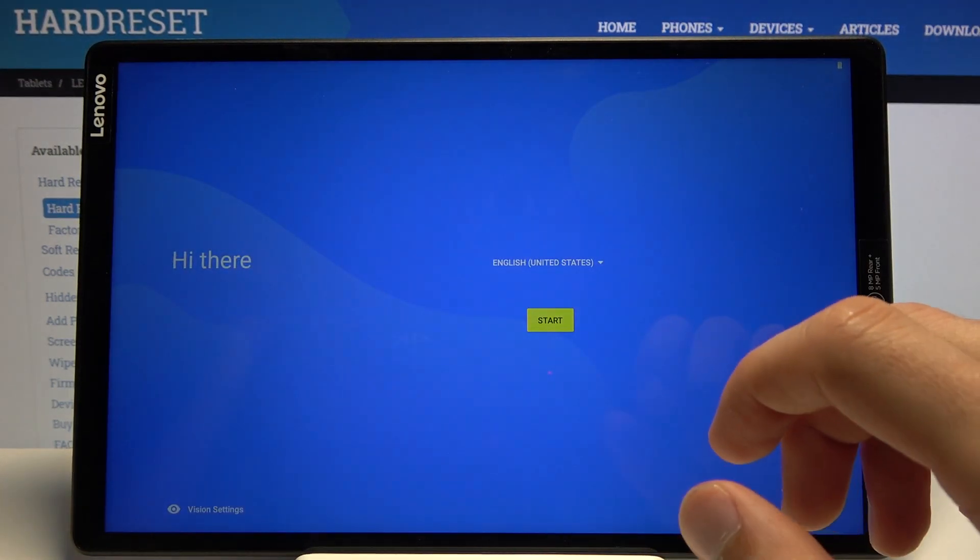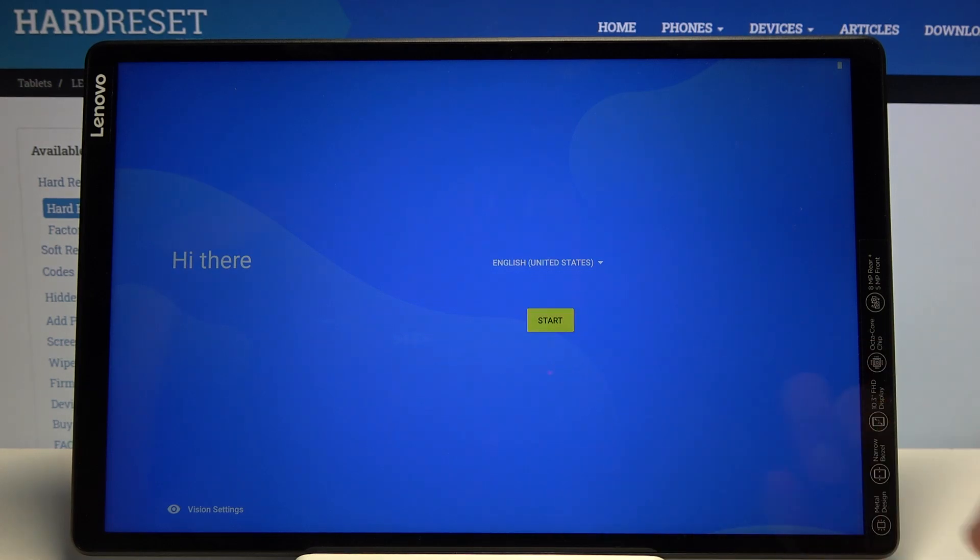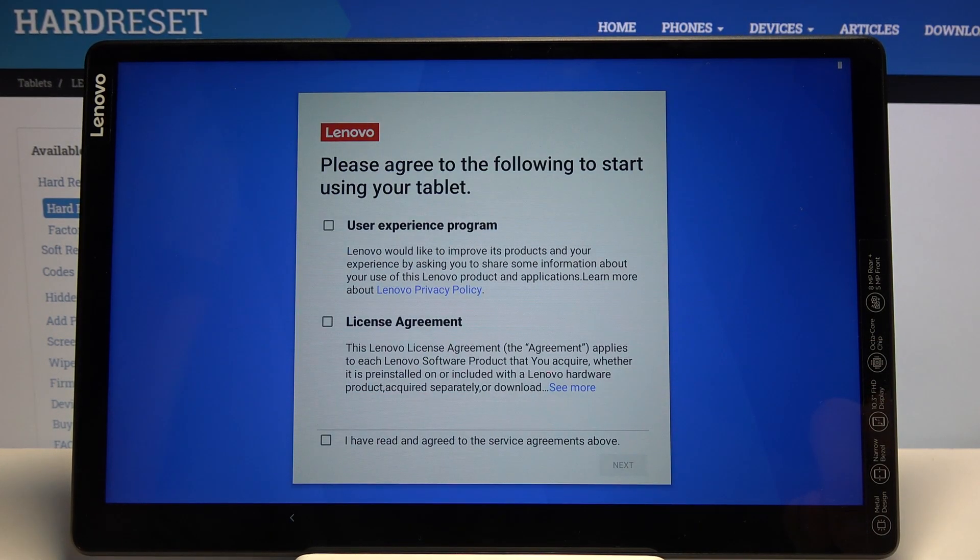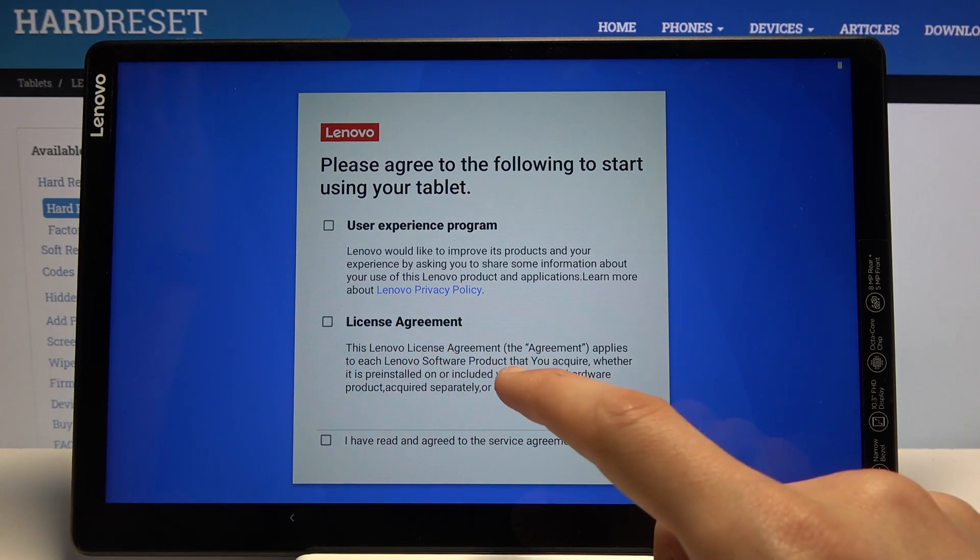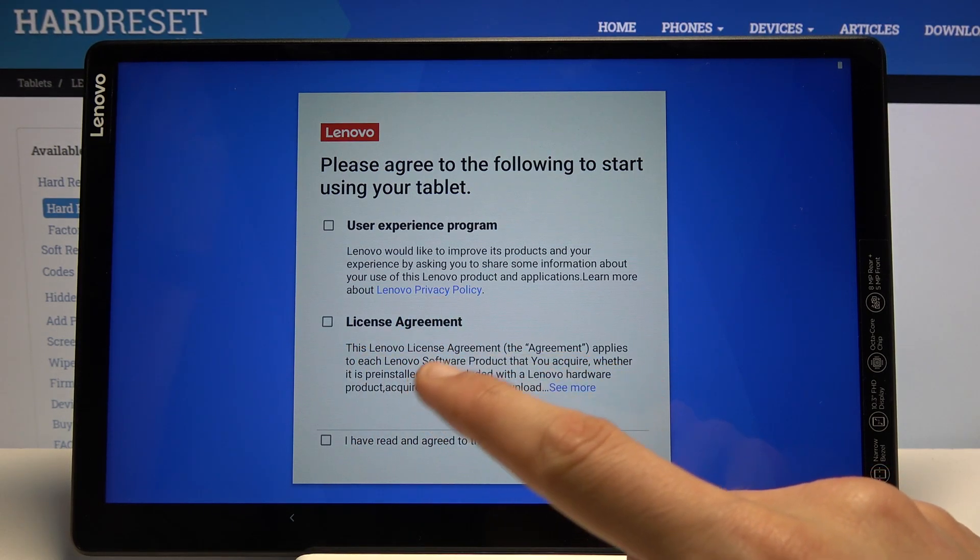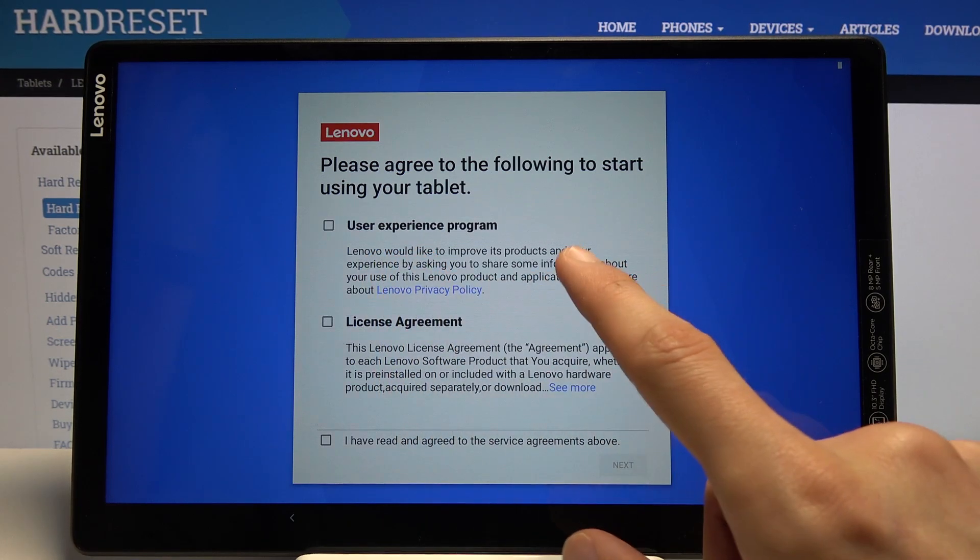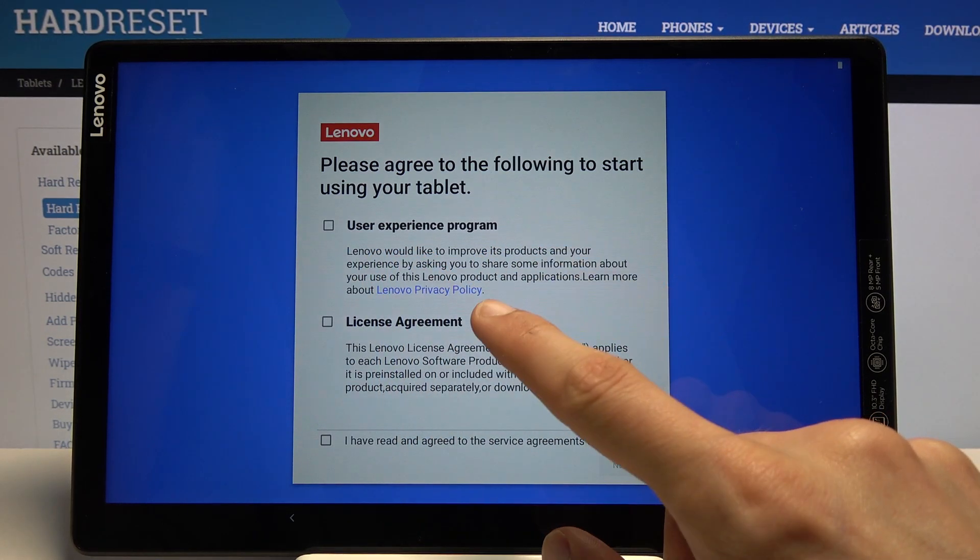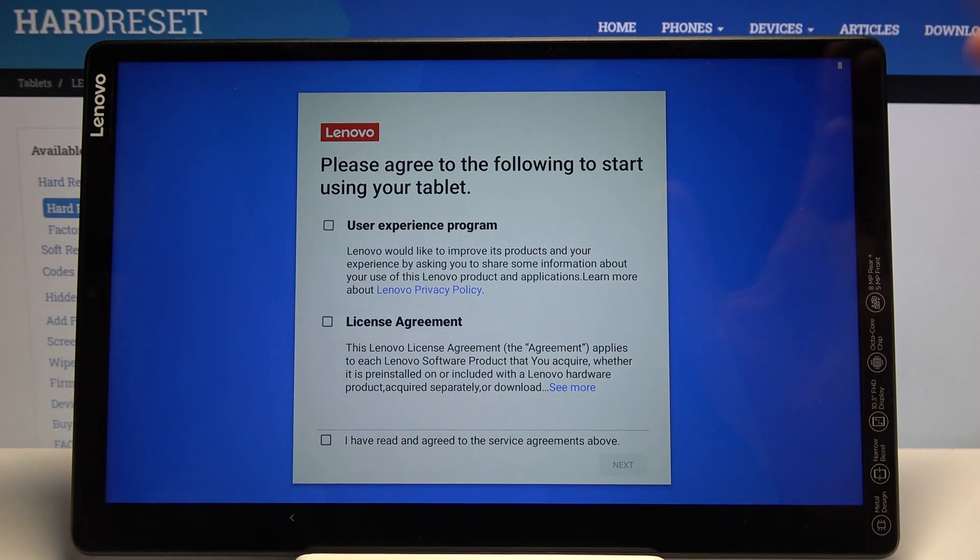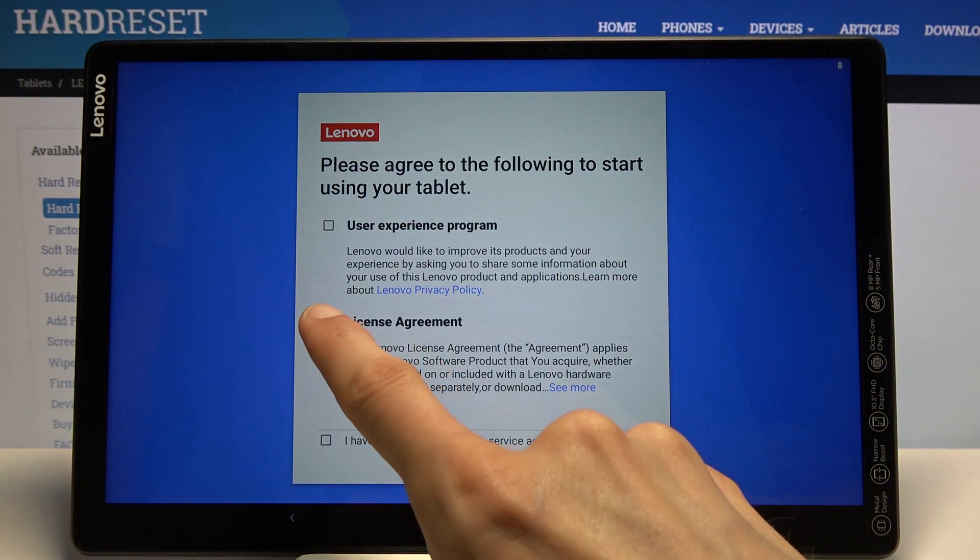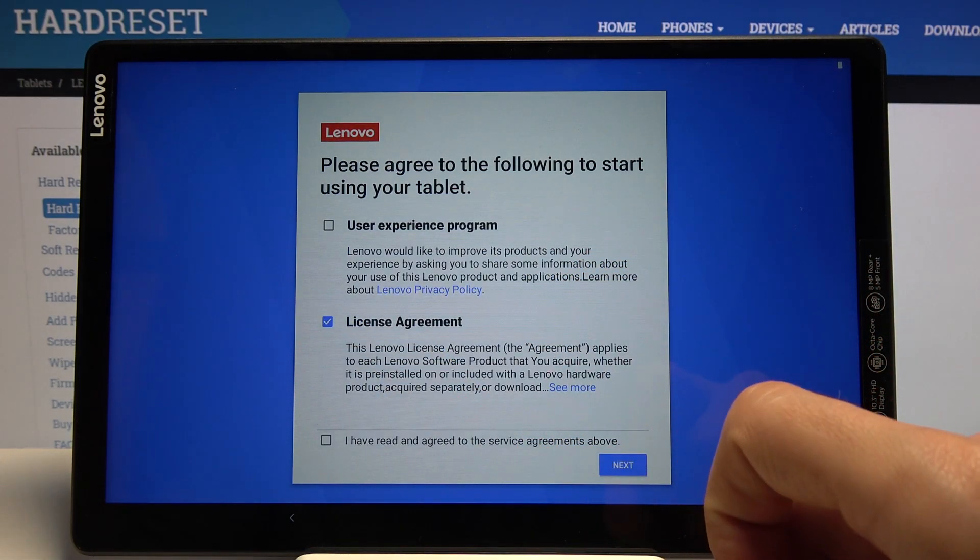Please agree to the following - we have some license agreement and a user experience program. This one is optional, though I don't really see it written clearly anywhere. But you do actually have to agree to the license agreement, so from there tap on Next.